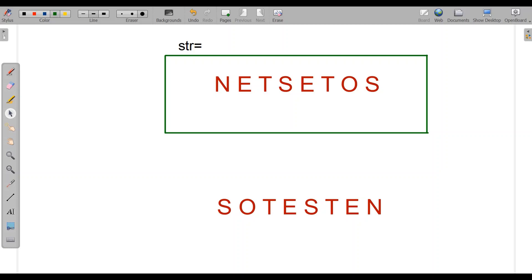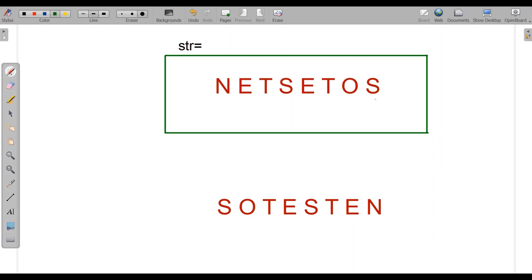Welcome to NetSet OS. Today we will see the reversing of a string, as in NetSet OS.